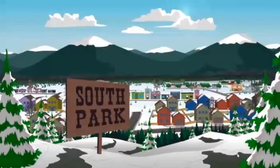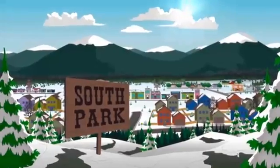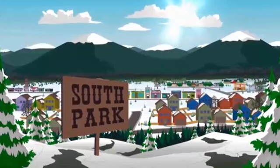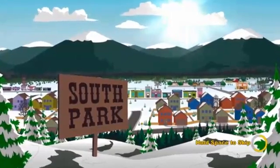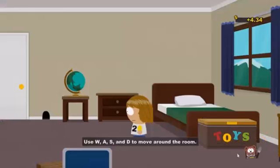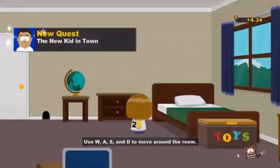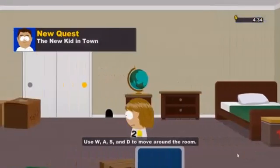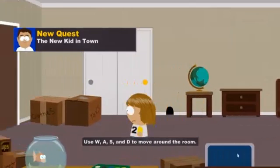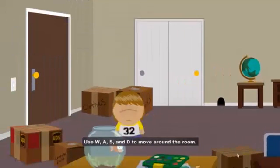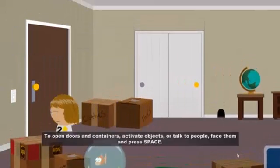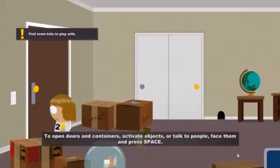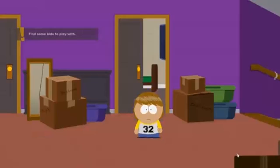Let's go ahead and skip this as well. South Park is like one of my favorite shows to watch, next to Family Guy. If you use WASD you can move around the room — you guys should know that. Spacebar will open the doors.